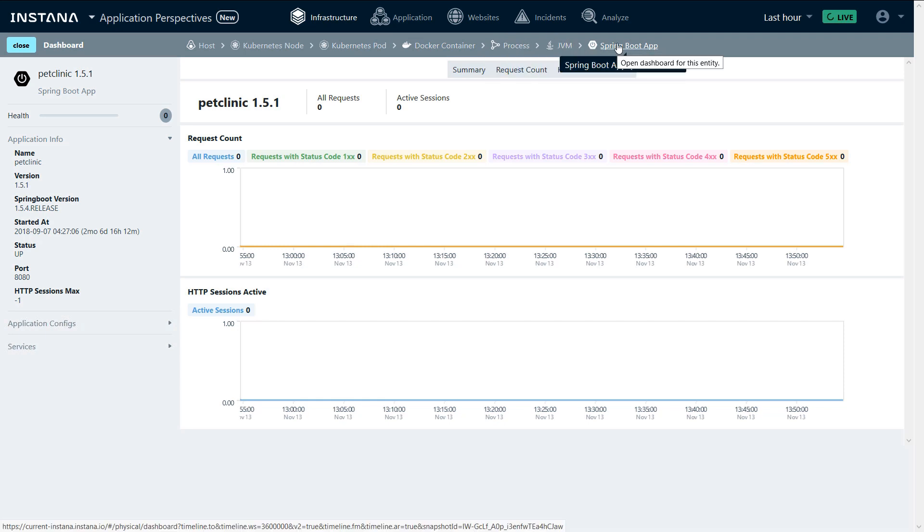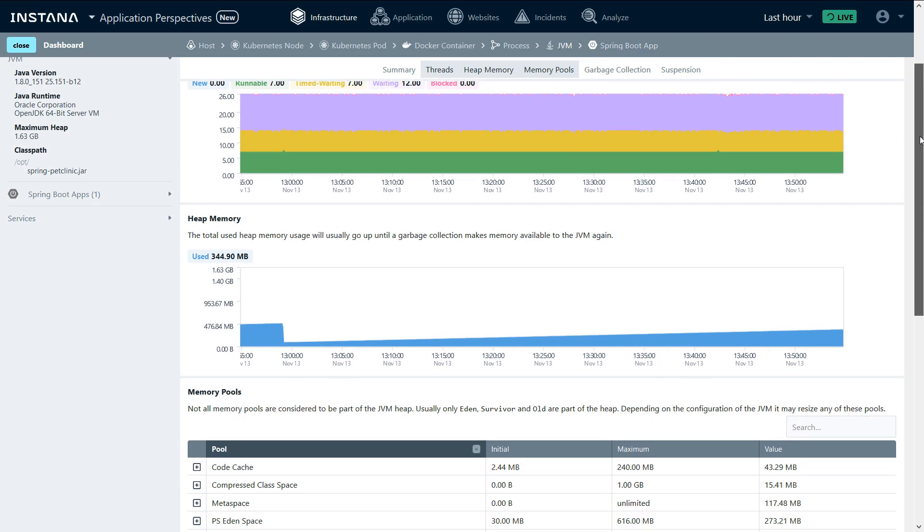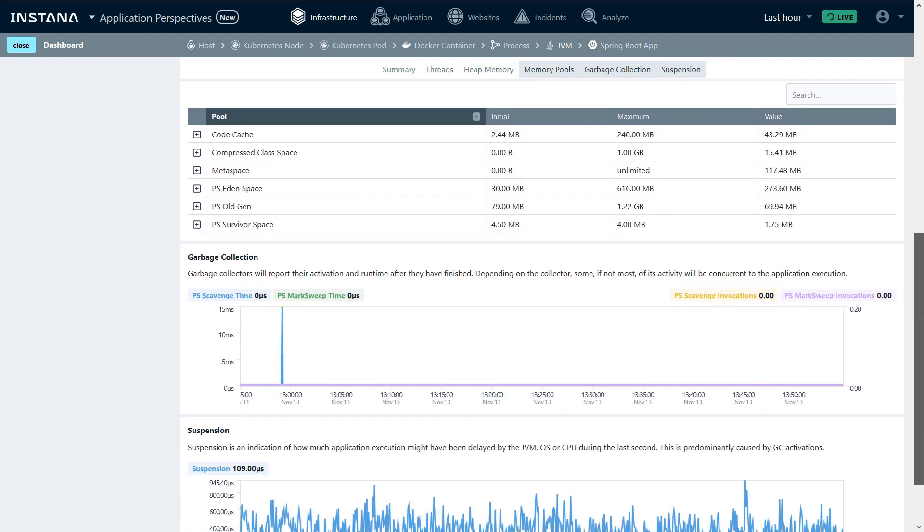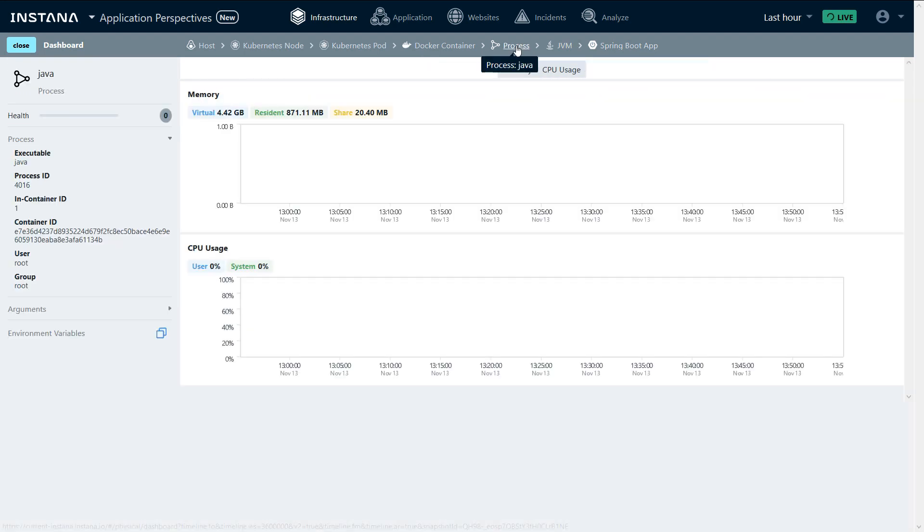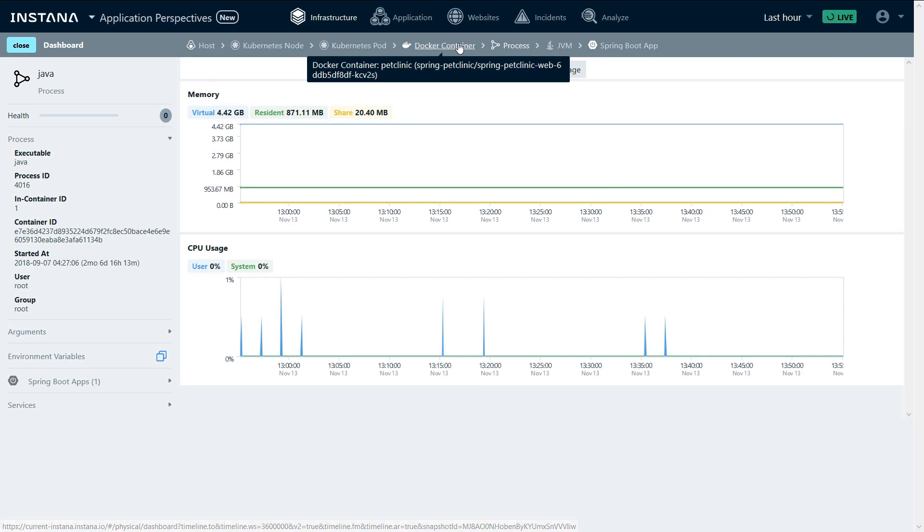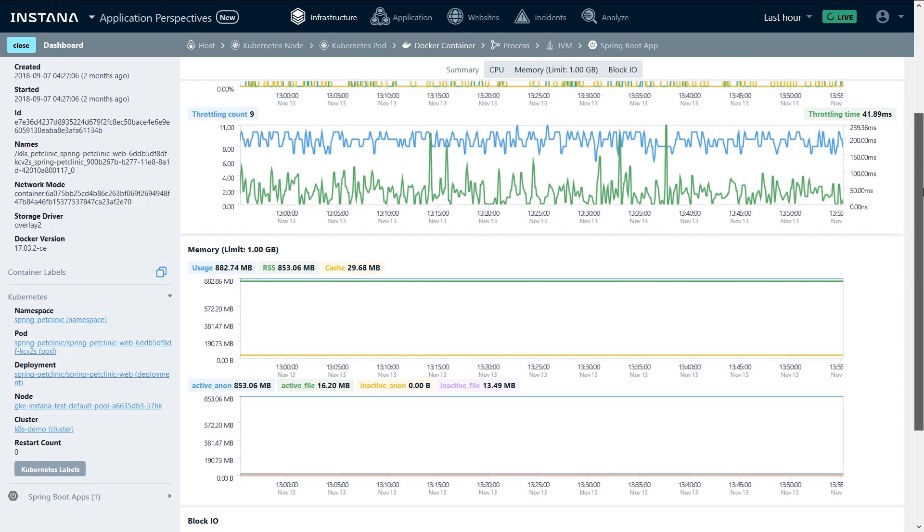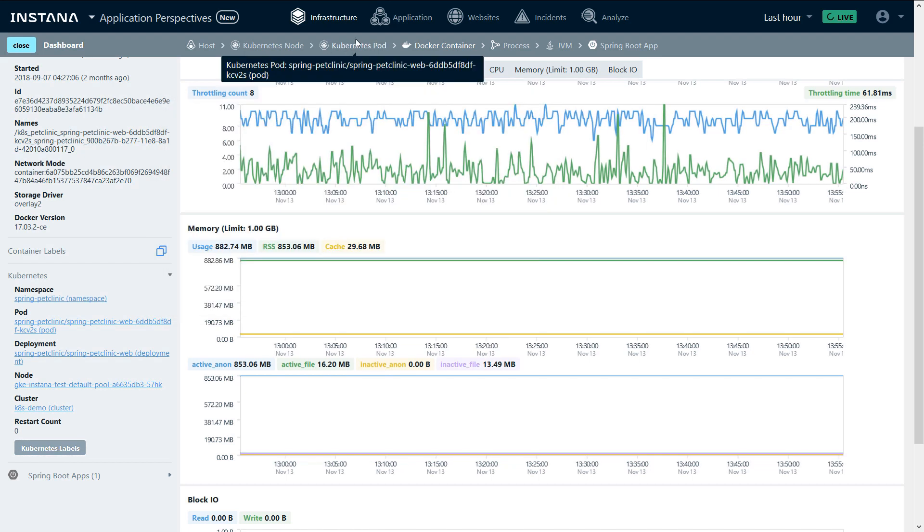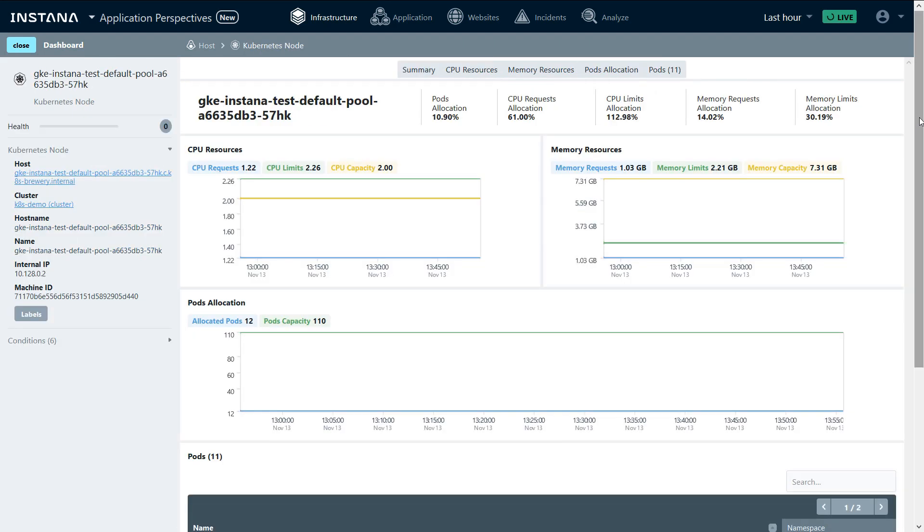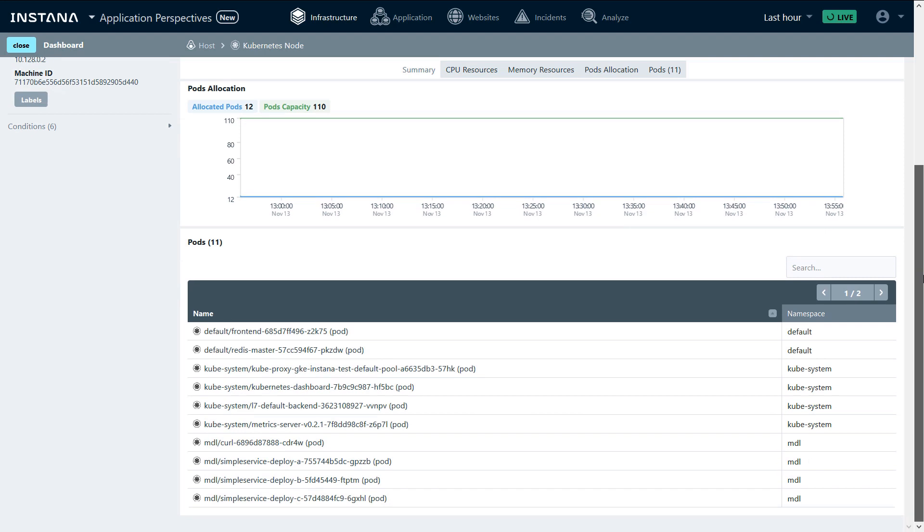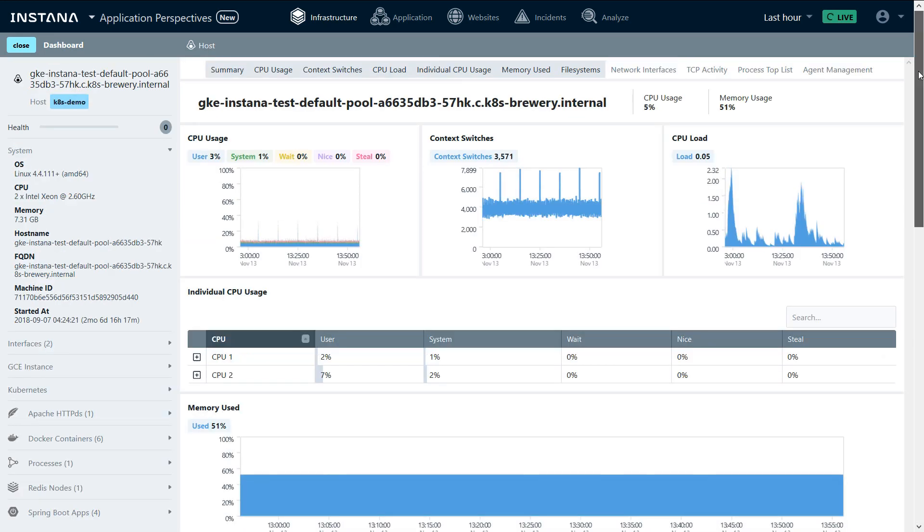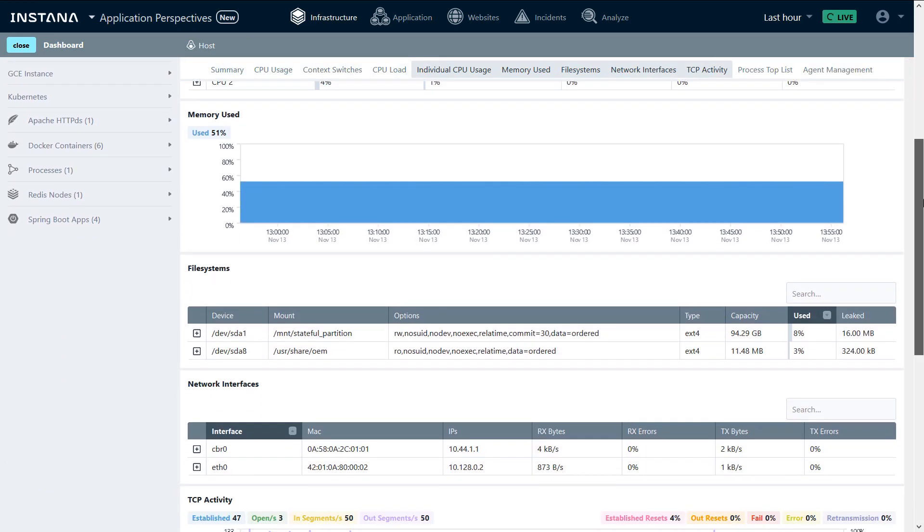We're going to peel the layers back and see the monitoring information of the JVM, of the JVM process running in the container, performance information of the Docker container, including the container labels and the Kubernetes labels, the Kubernetes pod, the node and its performance information, as well as conditions that we're monitoring. We can alert and get notified if one of these conditions trips. And we can also see the host monitoring information.